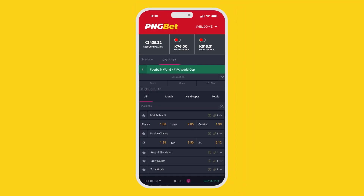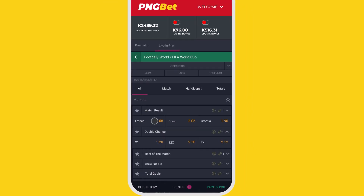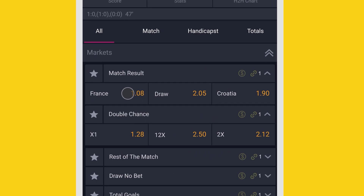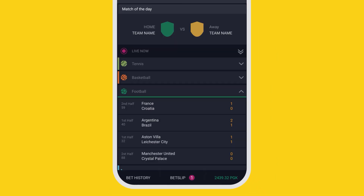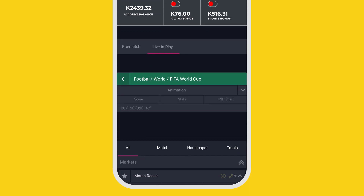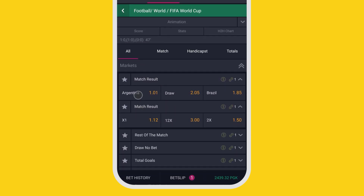This will take you to the betting page. Now tap on your selections. You can select single or multiple bets at a time. After tapping on your selections, selected bets will be added to your bet slip automatically.